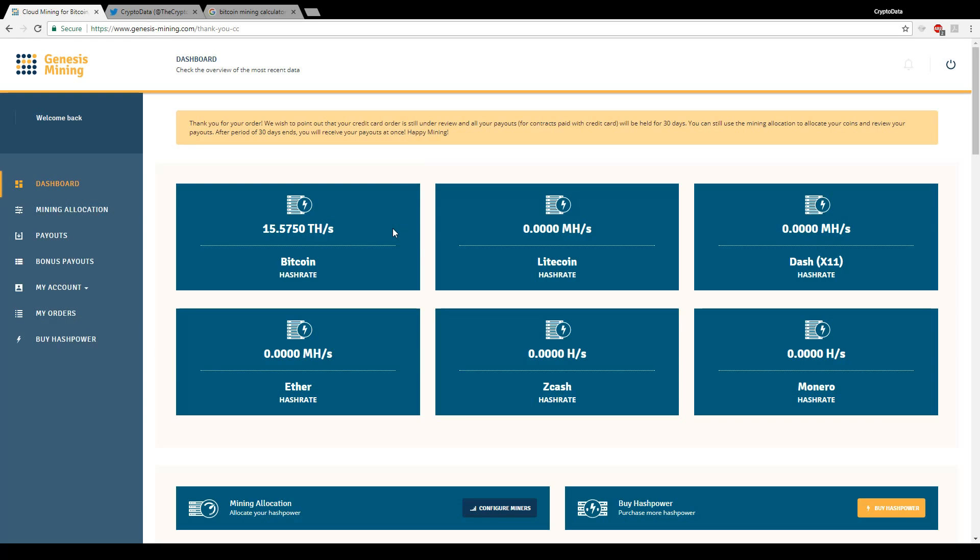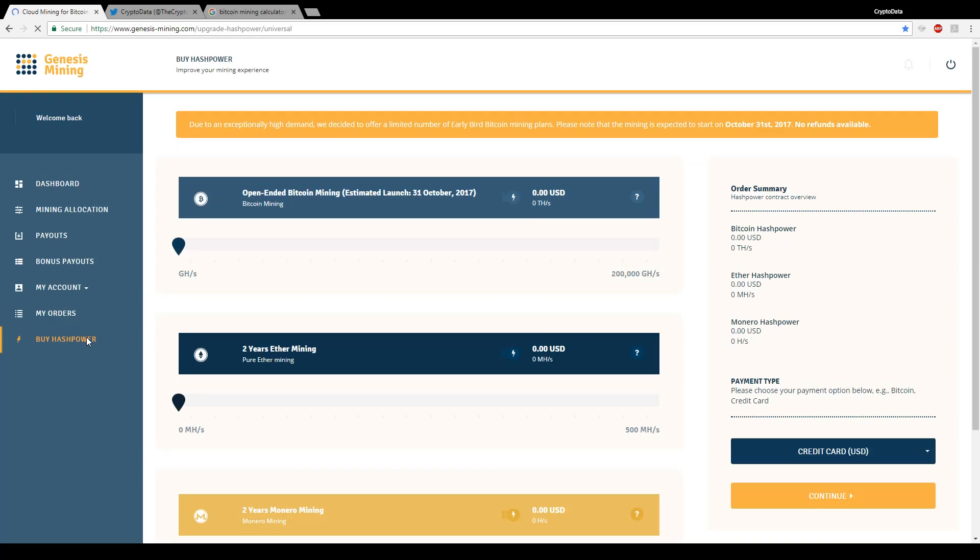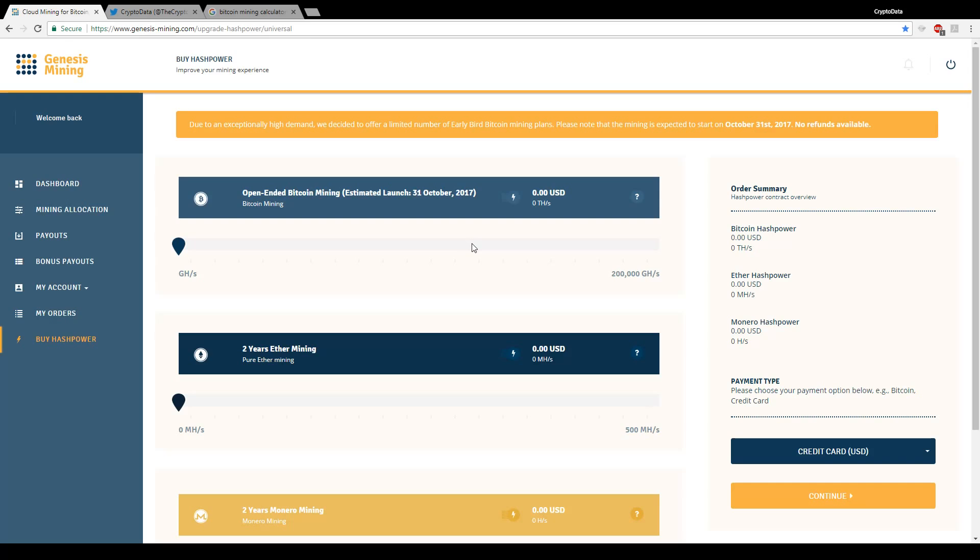That's pretty much it. I believe it's great that they do have these Bitcoin early bird mining plans right now. If you have not purchased one of these, I recommend purchasing them. Genesis mining provides great prices on all of their mining contracts. If you look at other websites such as hashing 24, hashflare, they've actually increased their prices recently, almost double the price. So if you can get these prices on Genesis mining, get them now.